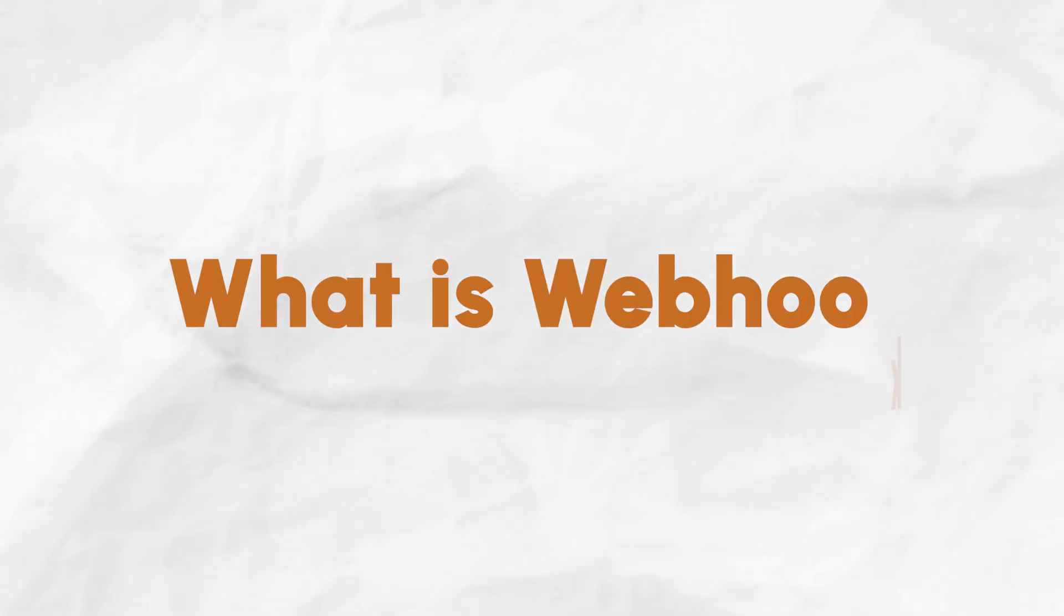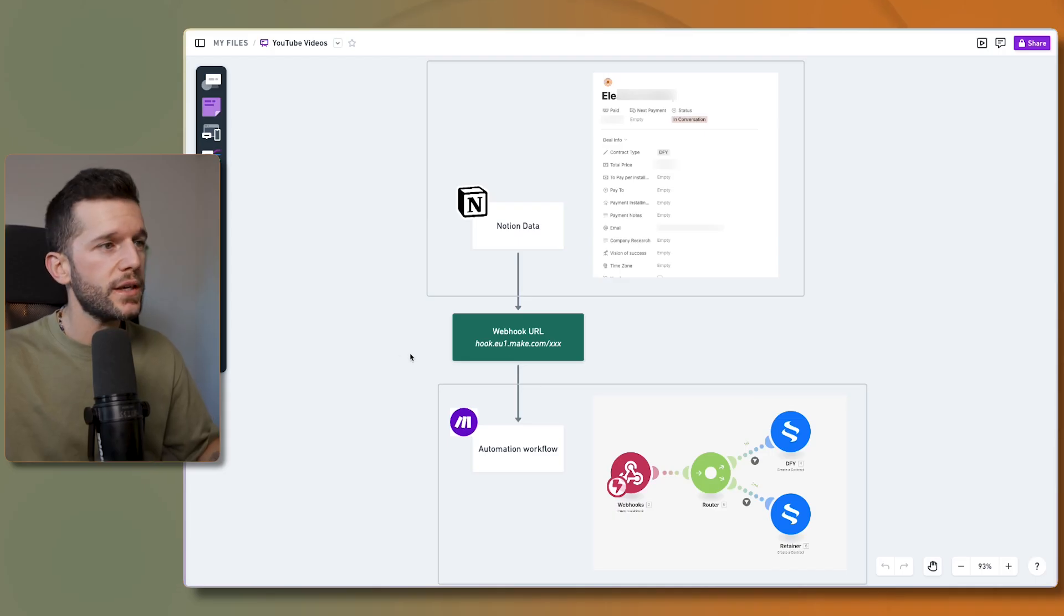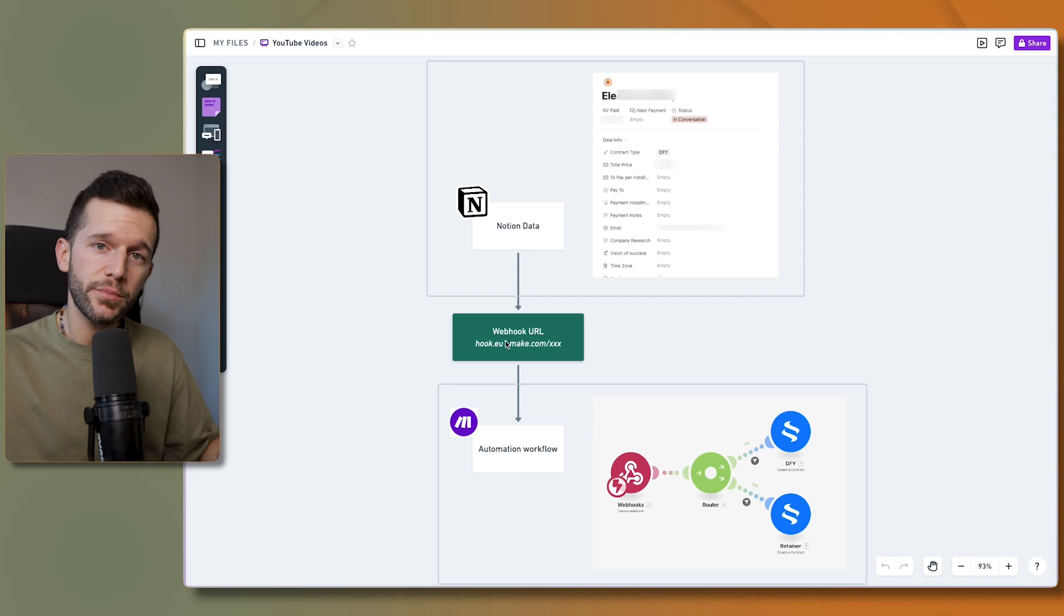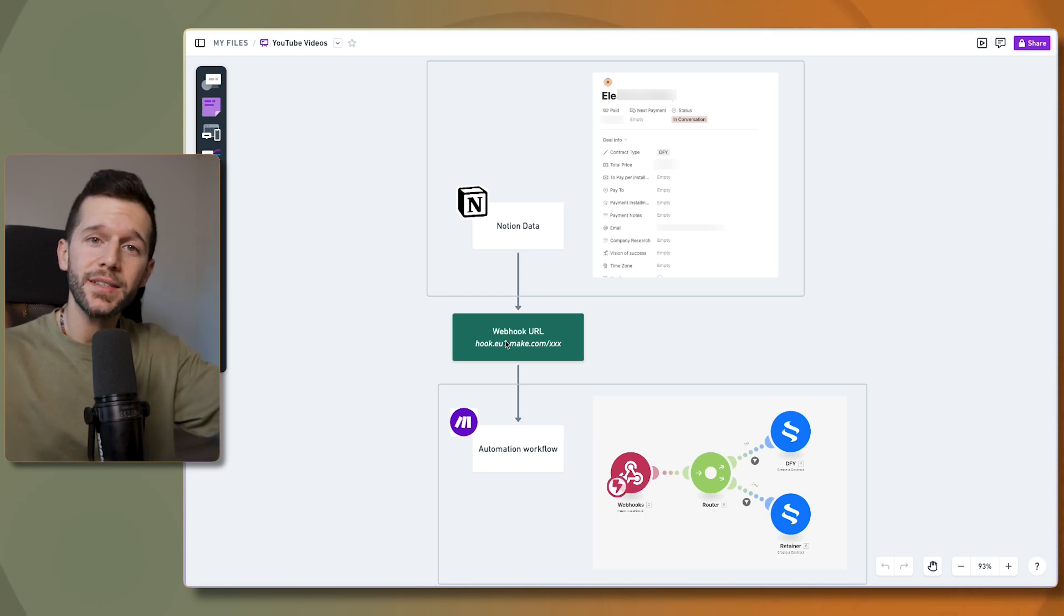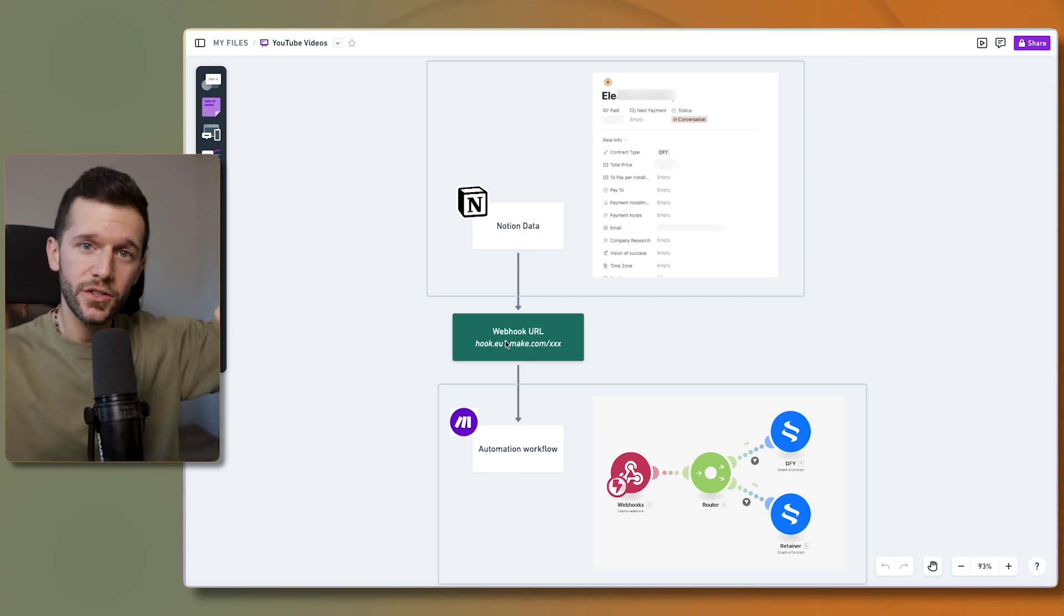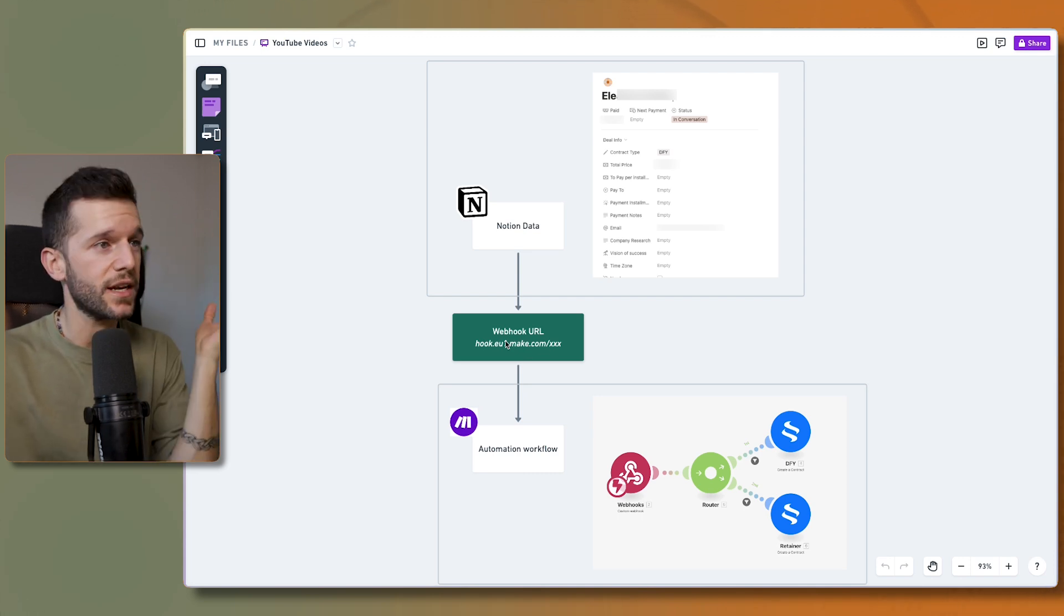This new feature is called webhooks, but you may be wondering what is a webhook? Well, a webhook is a URL that an automation program can create so other programs can send data to it, and that's basically it.